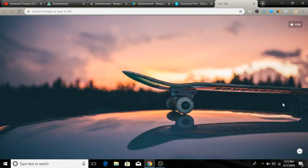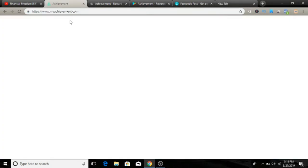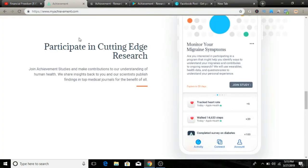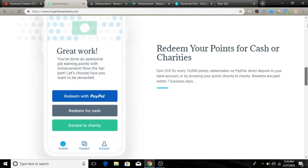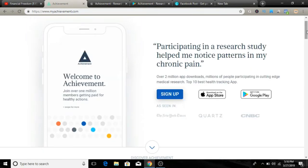The app and website we're going to look at today is called Achievement.com. You can visit myachievement.com. As you can see, we are on the official website here.